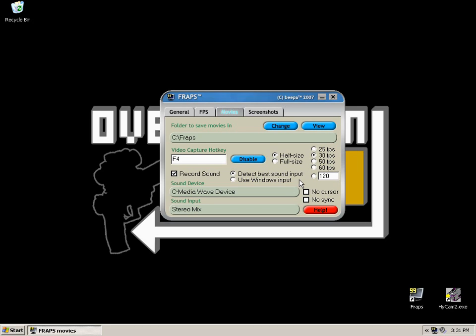I'm going to be missing out the General, the FPS and the Screenshot tabs. Every option contained within those three tabs is either self-explanatory or down to preference, and you don't need me to go through those with you.